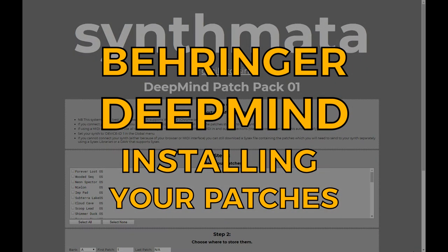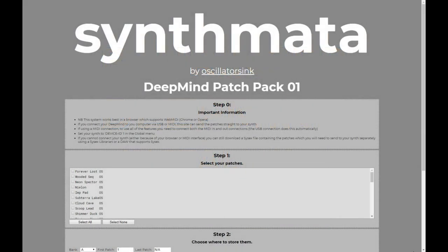I've developed my own solution for doing this because the default way of sharing patches for the DeepMind is by using SysX files, which is kind of the way it's done on a lot of synths. One of the downsides with the way it works on the DeepMind is that the bank and program numbers are hard-coded into the patches by default, which means whenever you send one of the patches to your DeepMind synth, it will always go to the same slot and overwrite whatever was there before. That's sub-optimal, so I've put together my own solution so that you can choose which patches you want and where they're going to go.